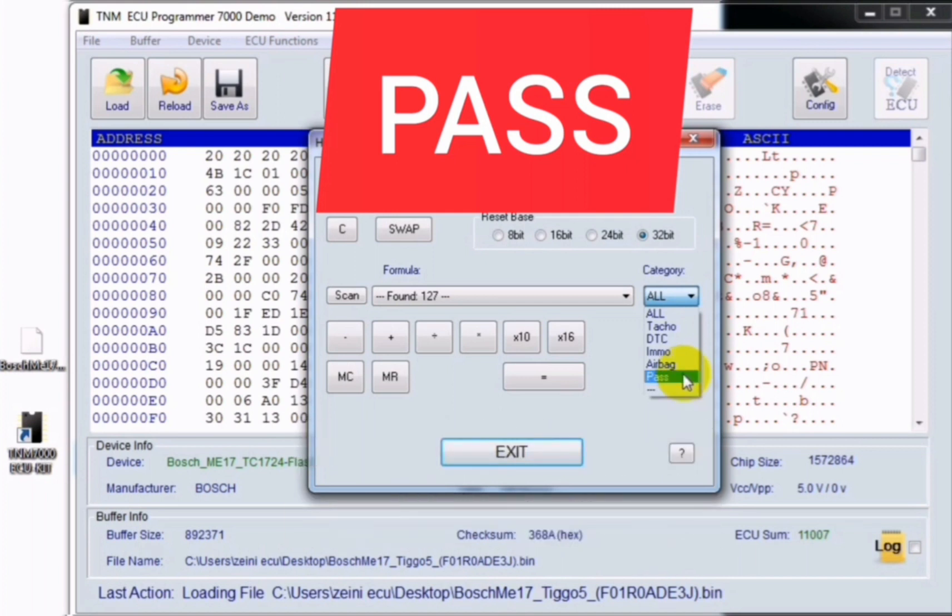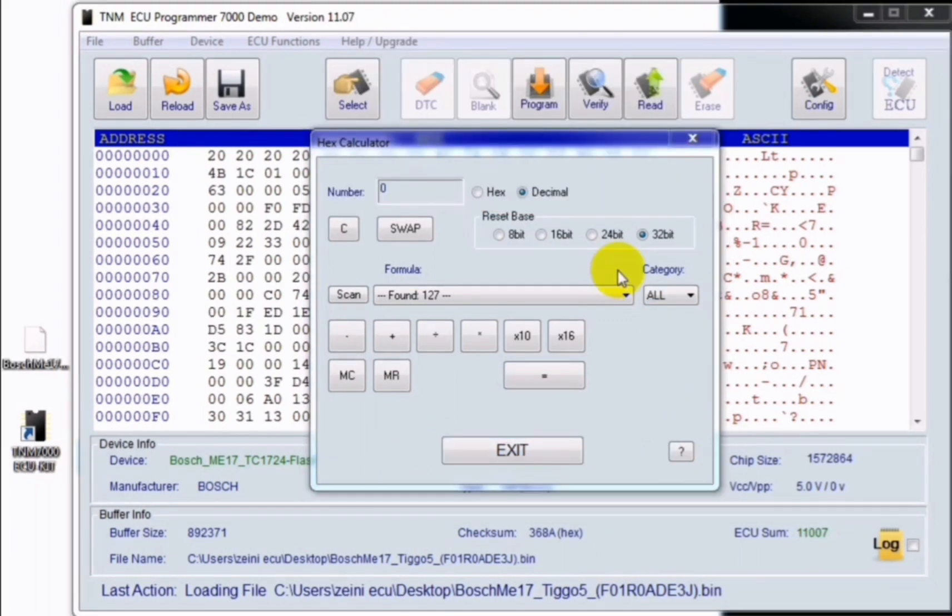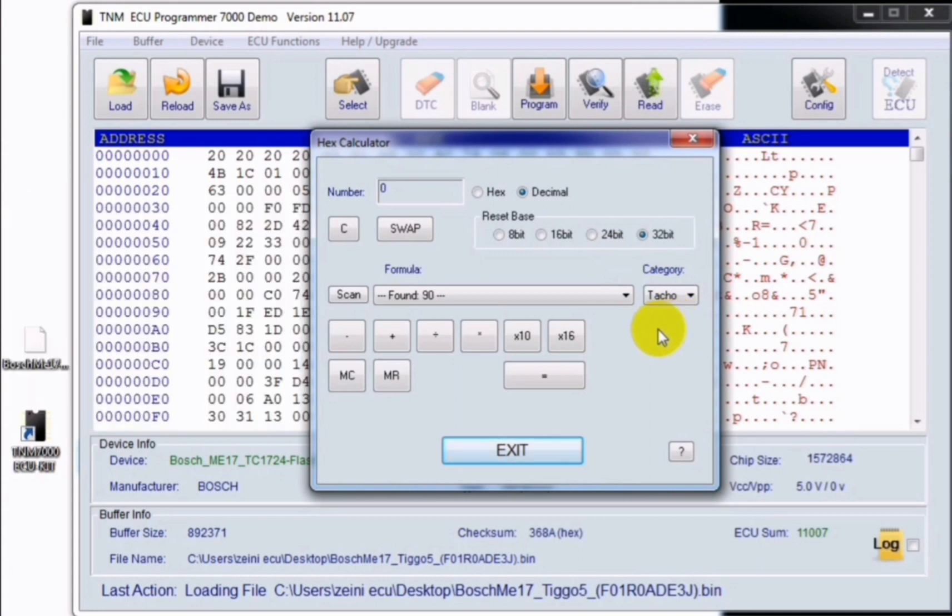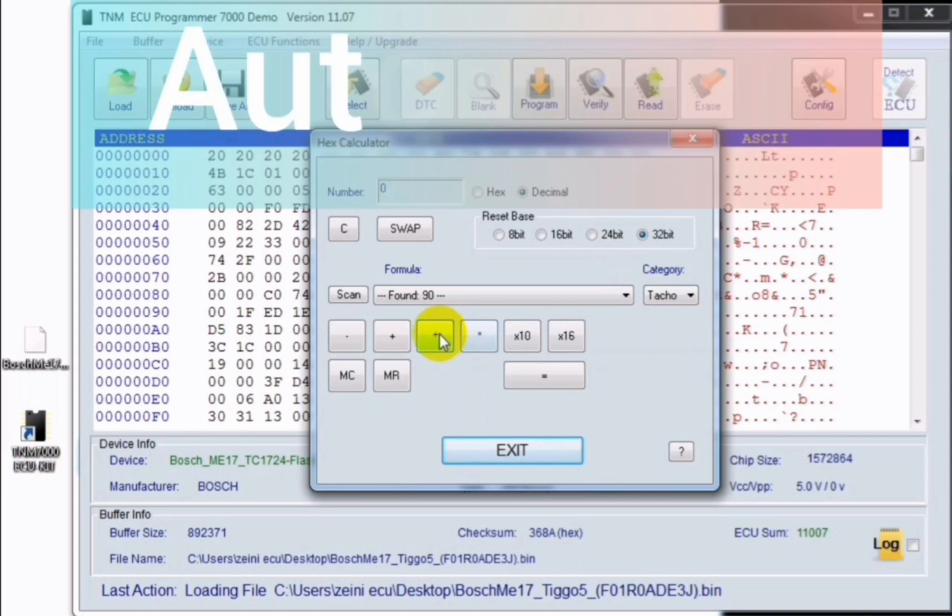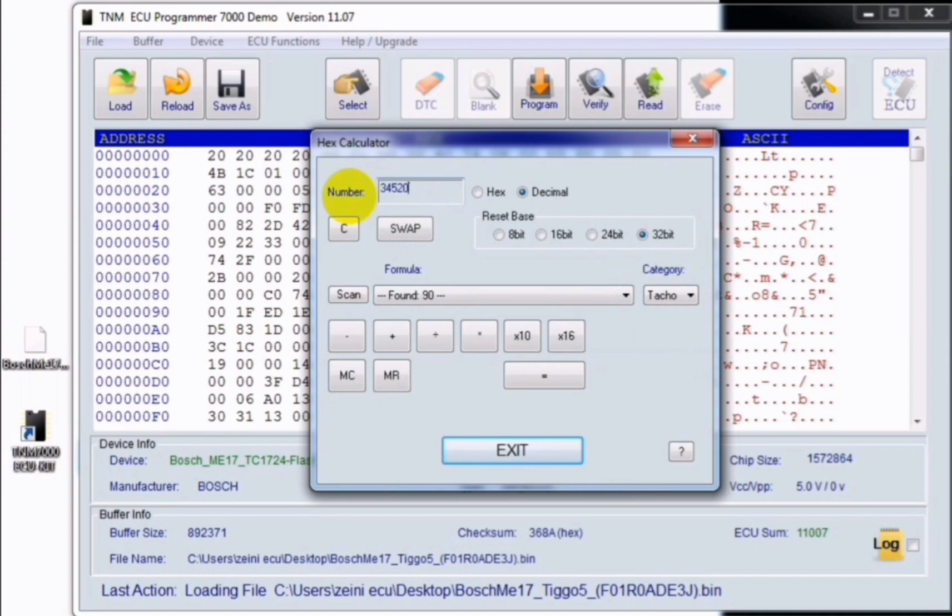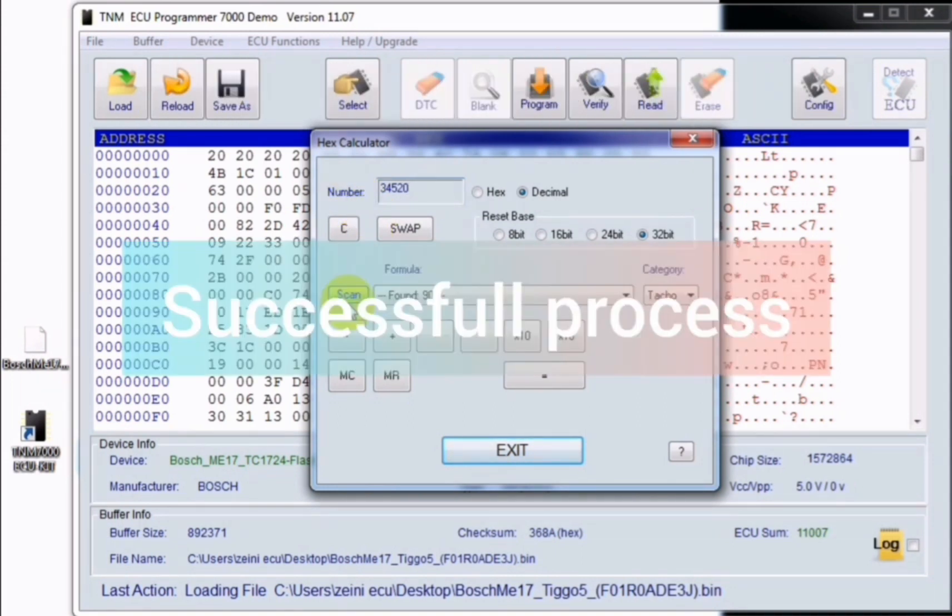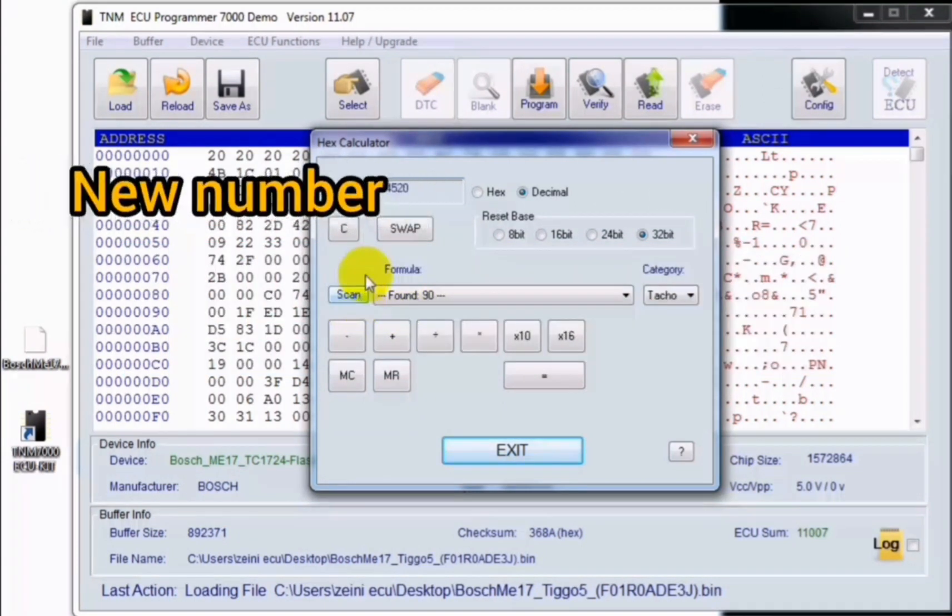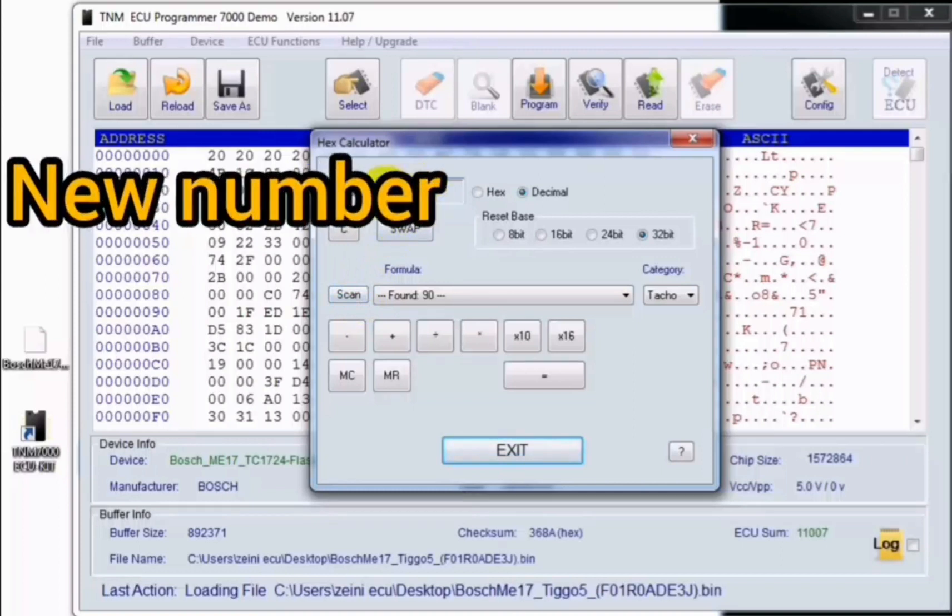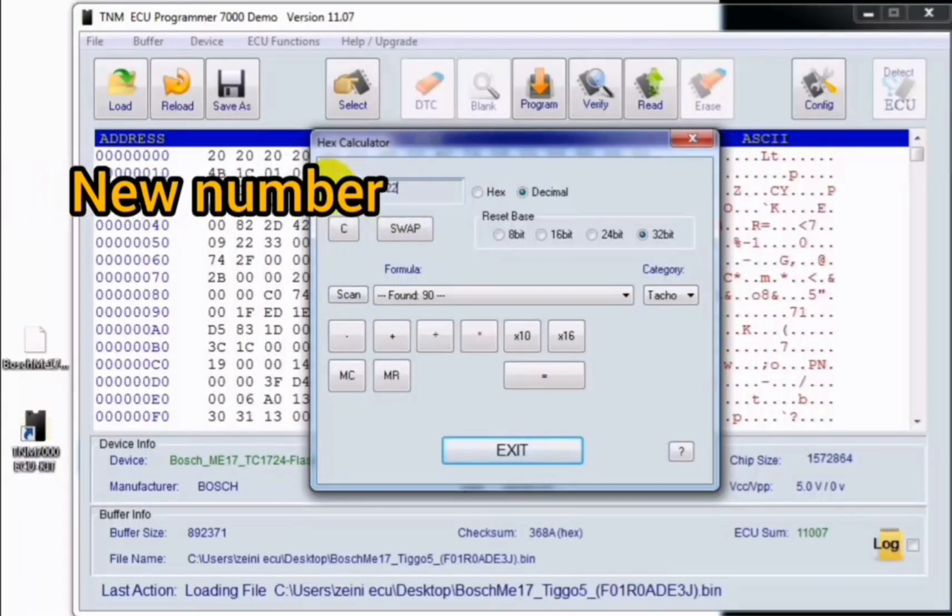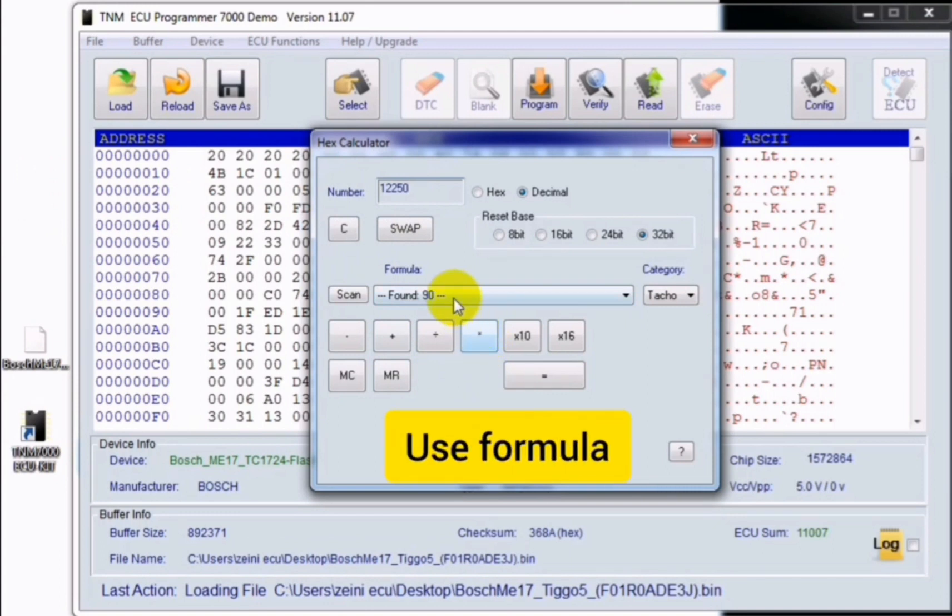When you select the TACO, you can automatically use the formula or manually use the formula. For automatic selection, you should type the current mileage number here and select on SCAN. It will choose the correct formula and show you successful process. Then you can type your desired mileage number here and select use formula.